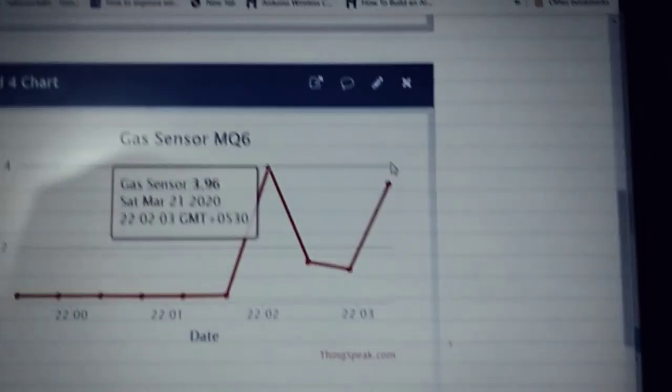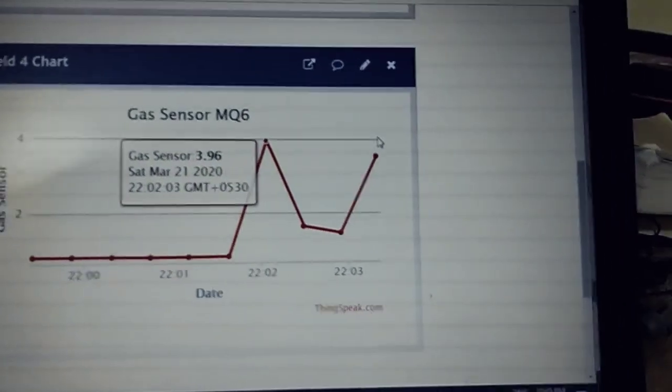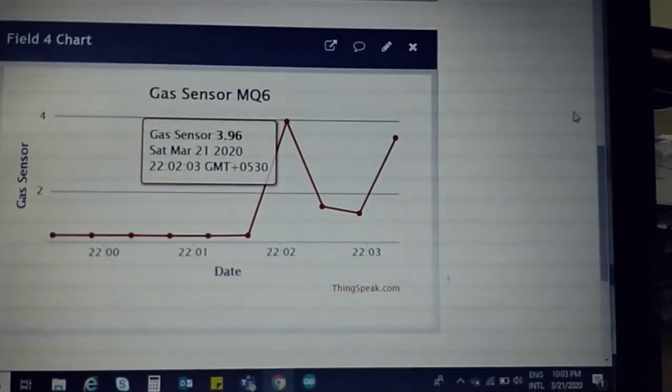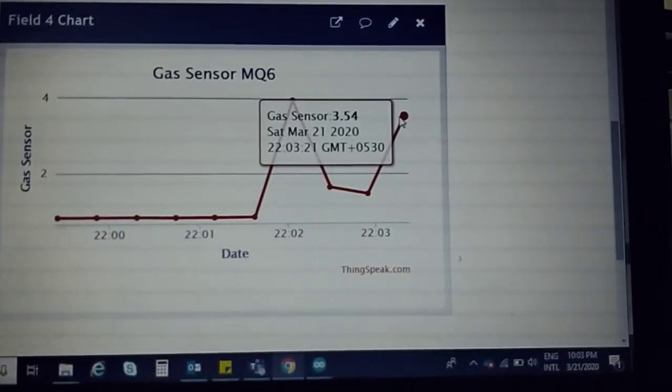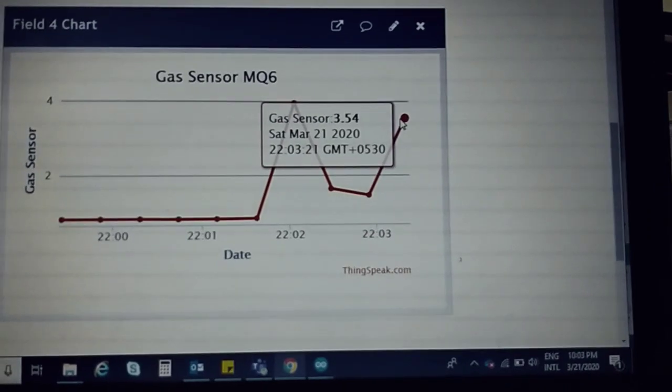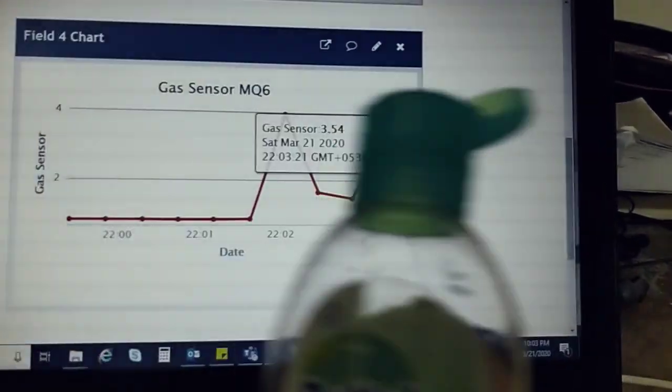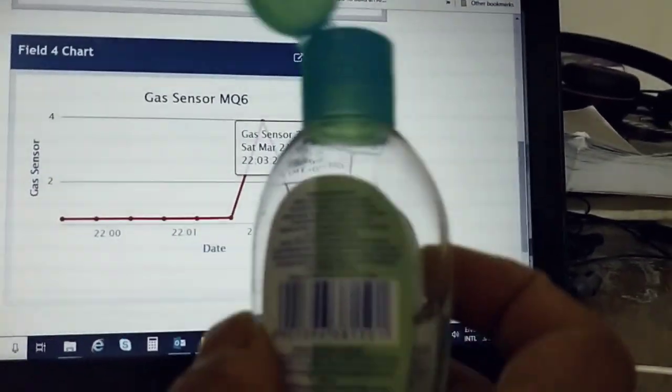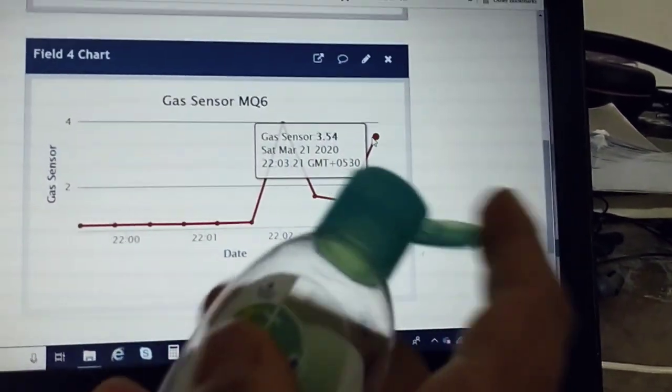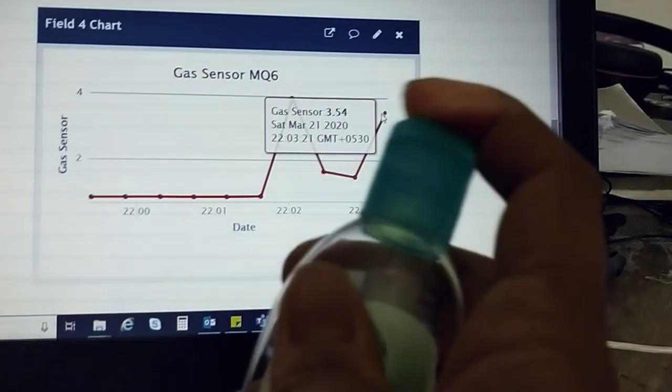Once I have used the Dettol sanitizer, its value just reached around 3.54, so hence proved that this also contains alcohol.